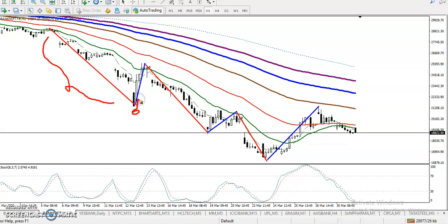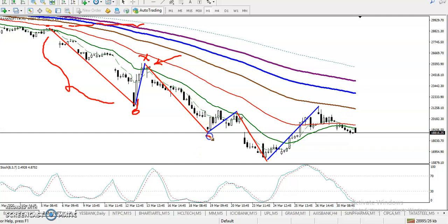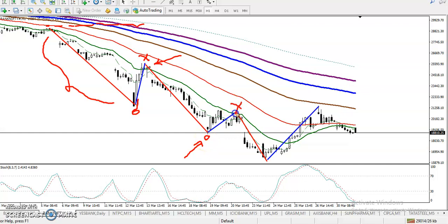Bulls are just trying to push the price higher but fail to break this territory. This territory line was somewhere here. Next, bears push the price lower to this level, and again in this area, bulls try to push higher but fail. This is the bear territory.